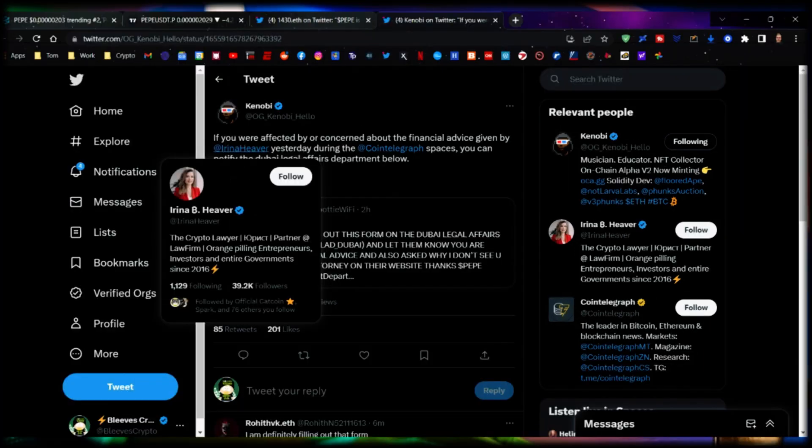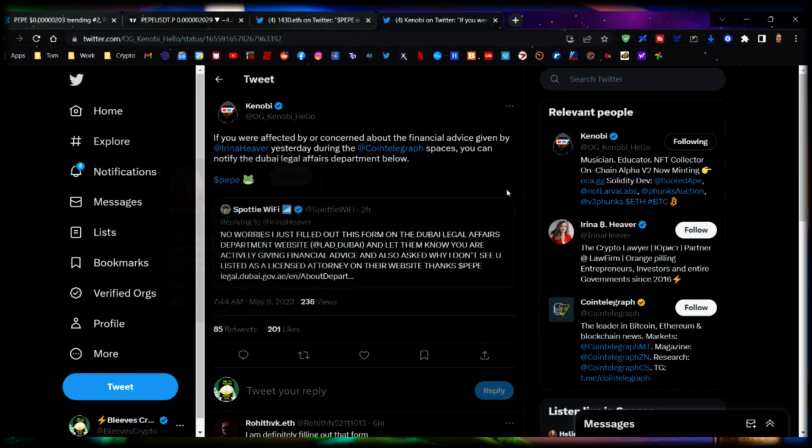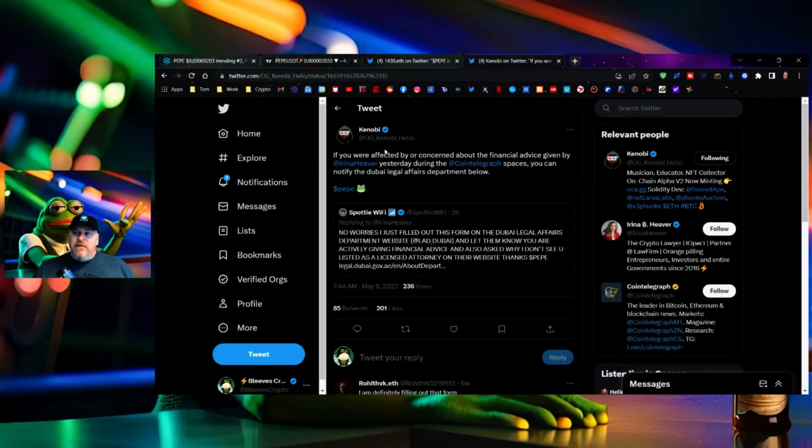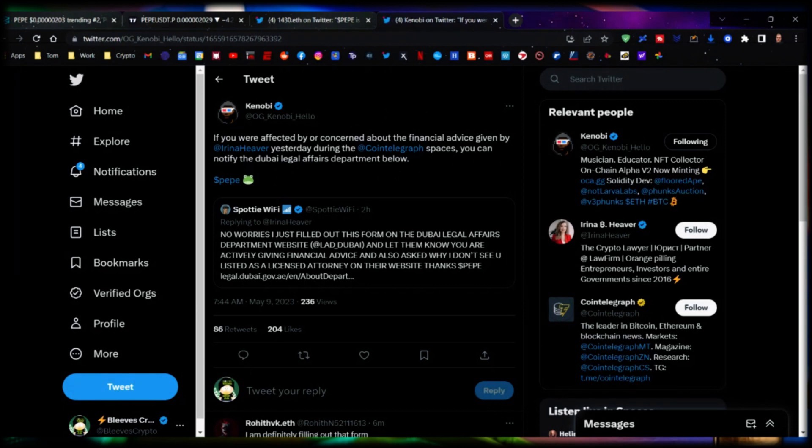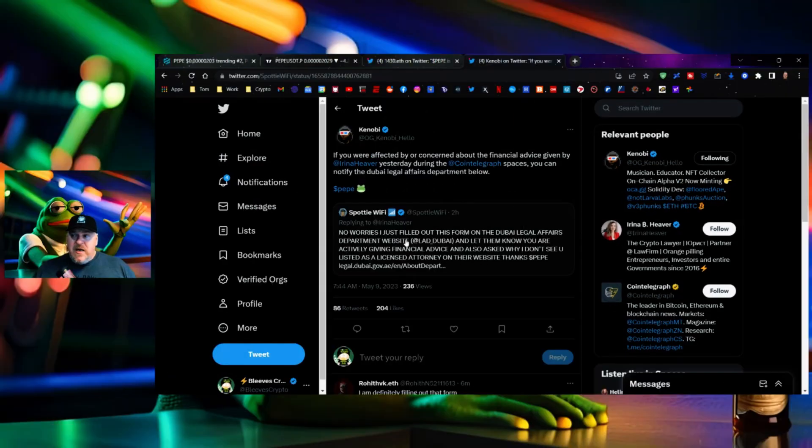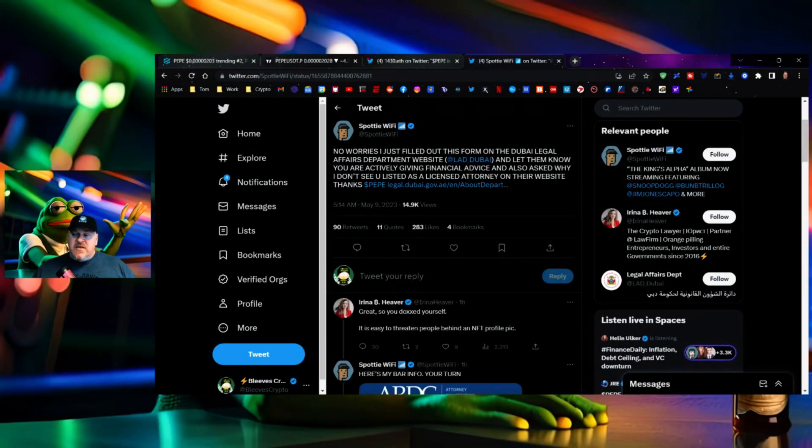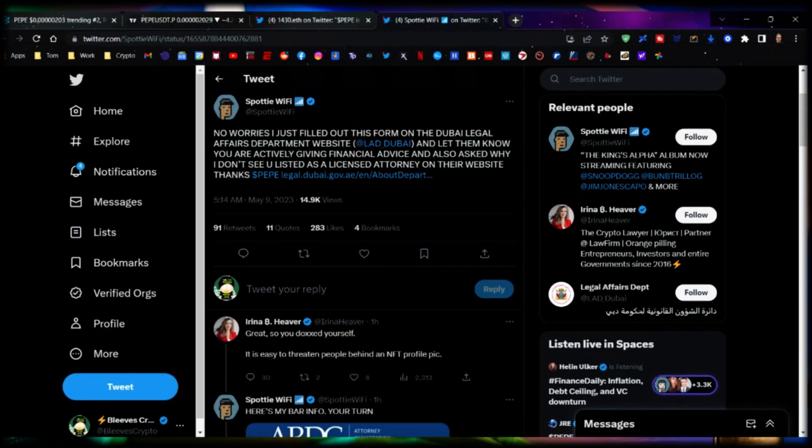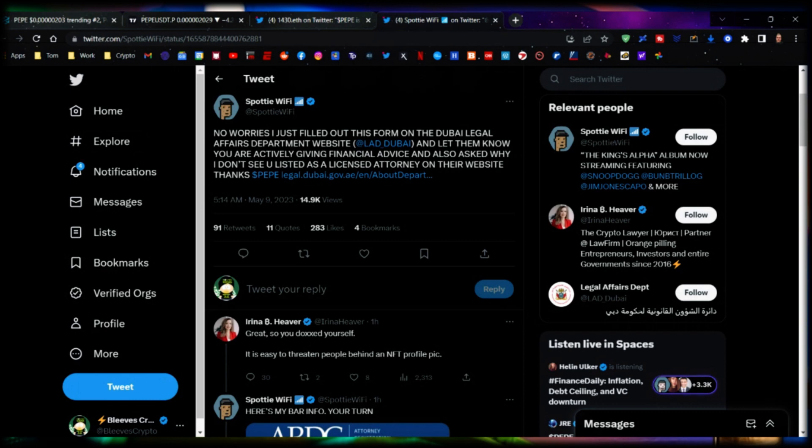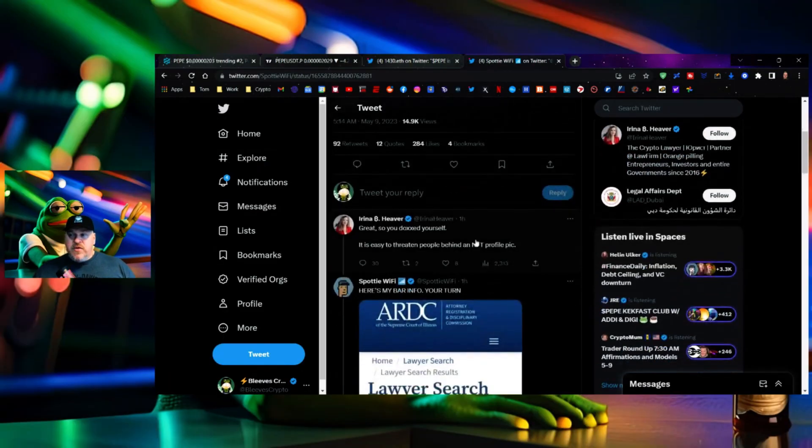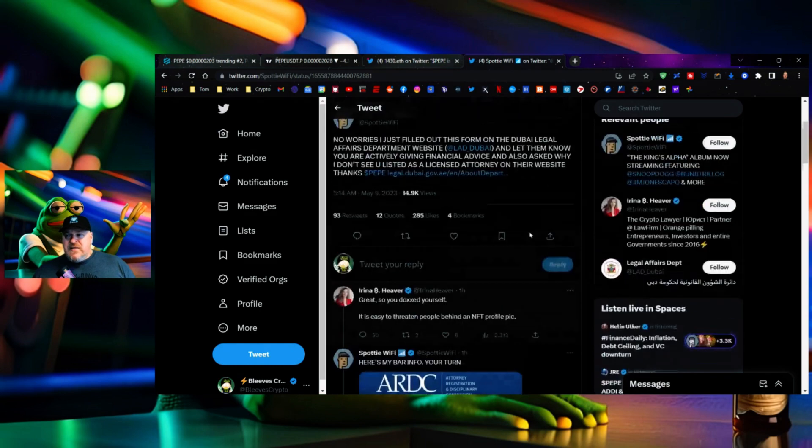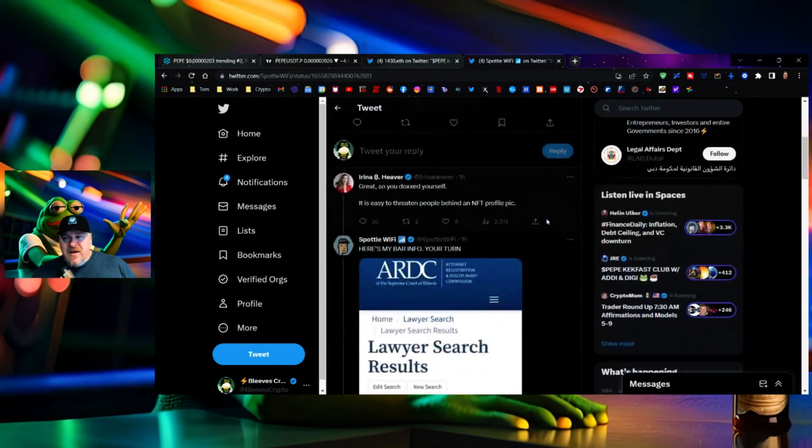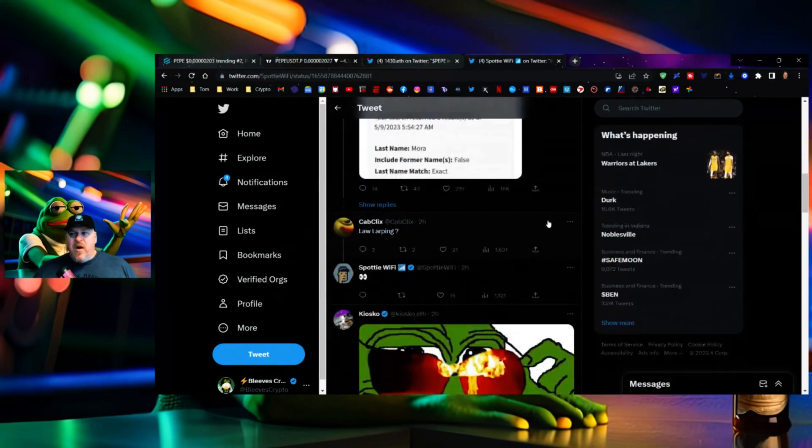There's this attorney yesterday that was for Coin Telegraph, I think her name was Clammy McDingDong, I have no idea who she is, but it's Irena Heaver. This is the person over here, Crypto Lawyer, Partner at law firm Orange Piling, entrepreneurs, investors, and entire government since 2016. I don't know, this is somebody who thinks that they're savvy I want to say or something like that. If you were affected by or concerned about the financial advice given by Irena Heaver who was yesterday giving financial advice telling people that they should get out of Pepe, then you can notify the Dubai Legal Affairs Department below. And then there is a link right here. Spotty WiFi gives it out, says 'no worries I just filled out this form of the Dubai Legal Affairs Department website and let them know you are actively giving financial advice and also ask why I don't see you listed as a licensed attorney on their website, thanks.' And then of course what is she doing? She's challenging. Great, so you doxxed yourself. Like bitch, I don't care if you know who I am, who gives a shit? It is easy to threaten people behind an NFT profile pic.